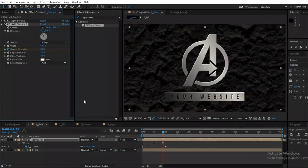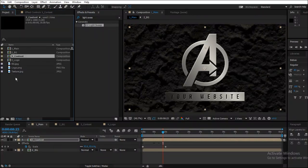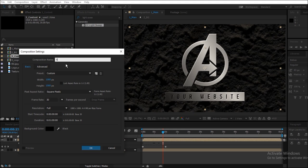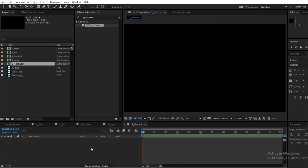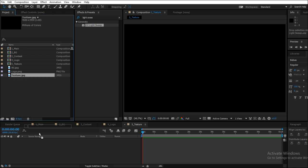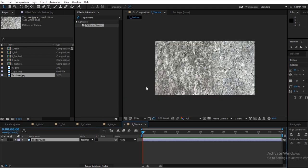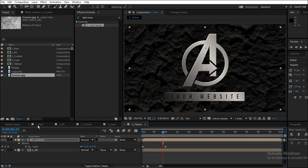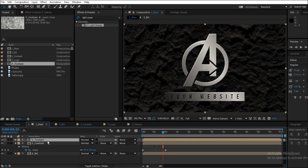Decent enough. Now just to add another bit of professional touch, what we can do is we can give it a texture. So create a new composition, name it 5_texture, 1920 by 1080, press OK. Drag the texture image in the texture composition. Drag the composition inside the main composition.